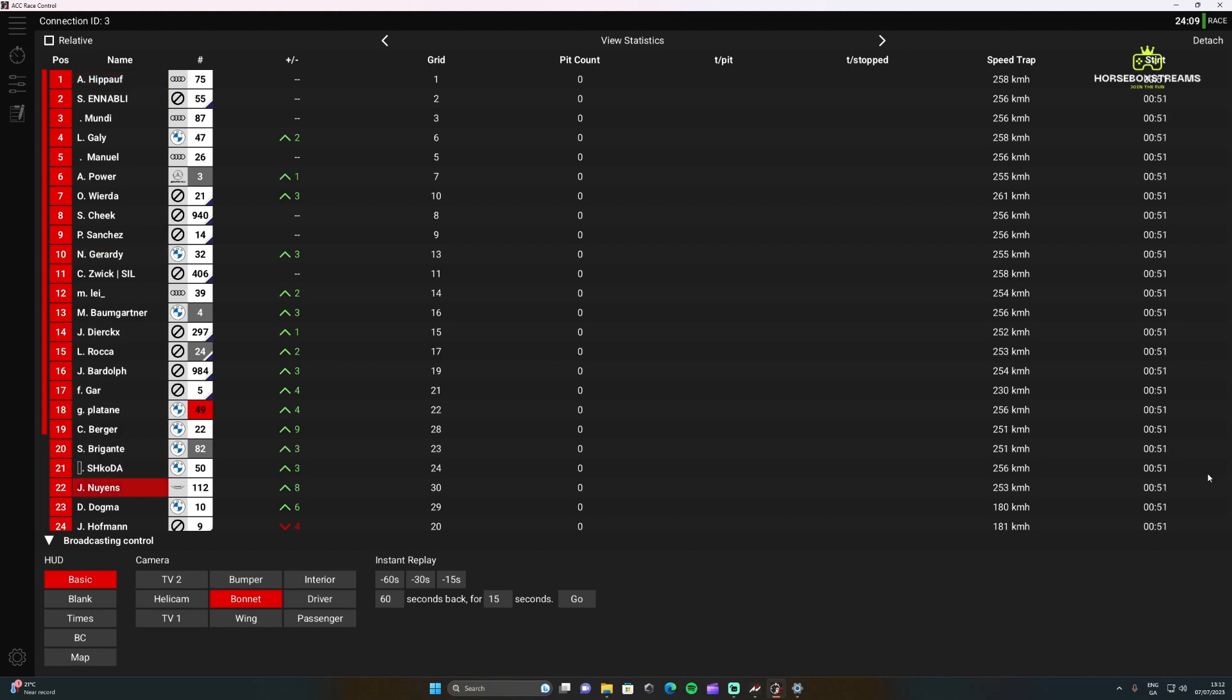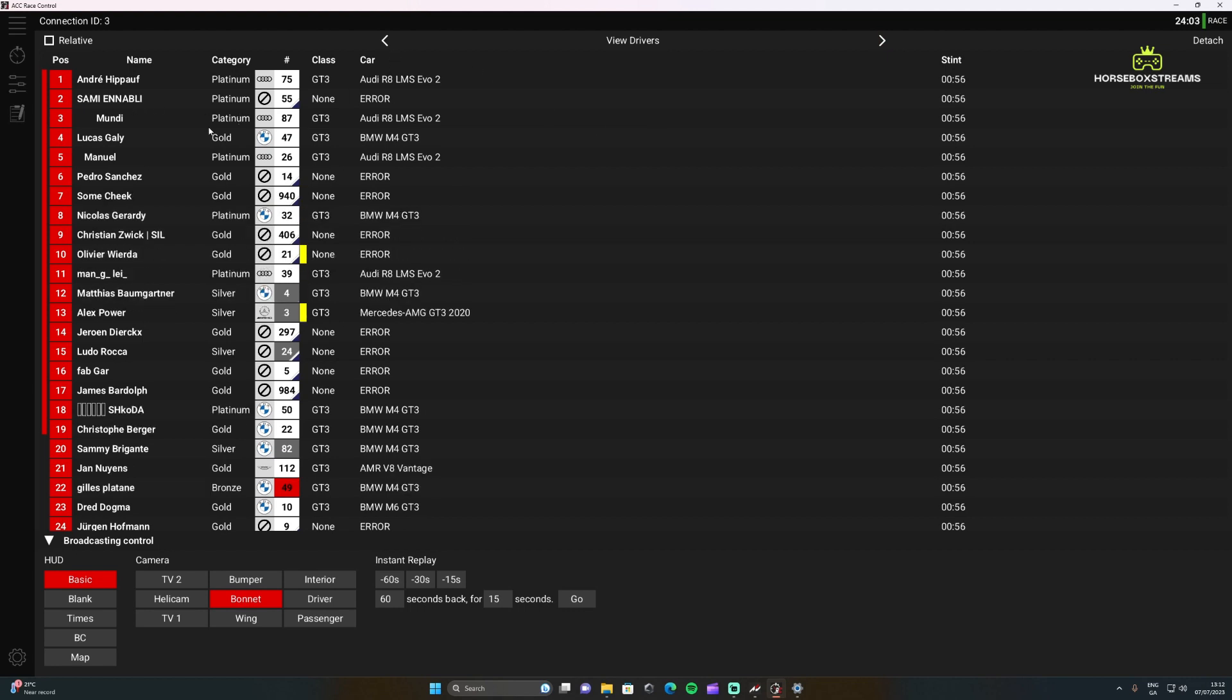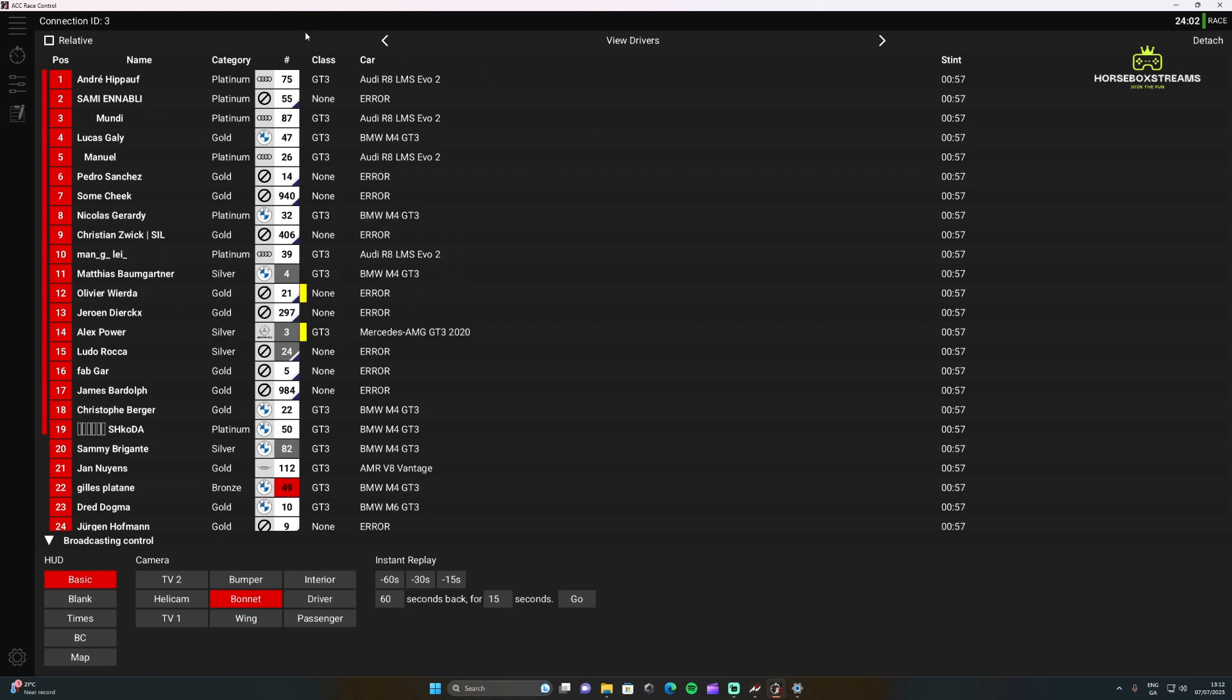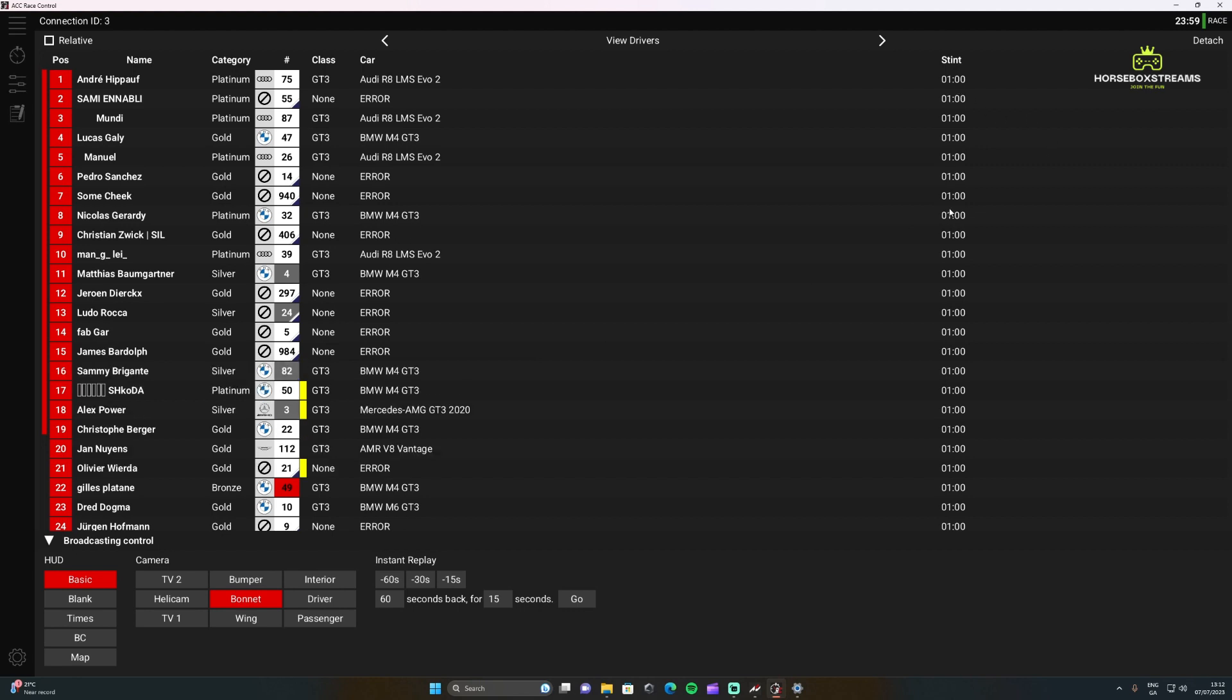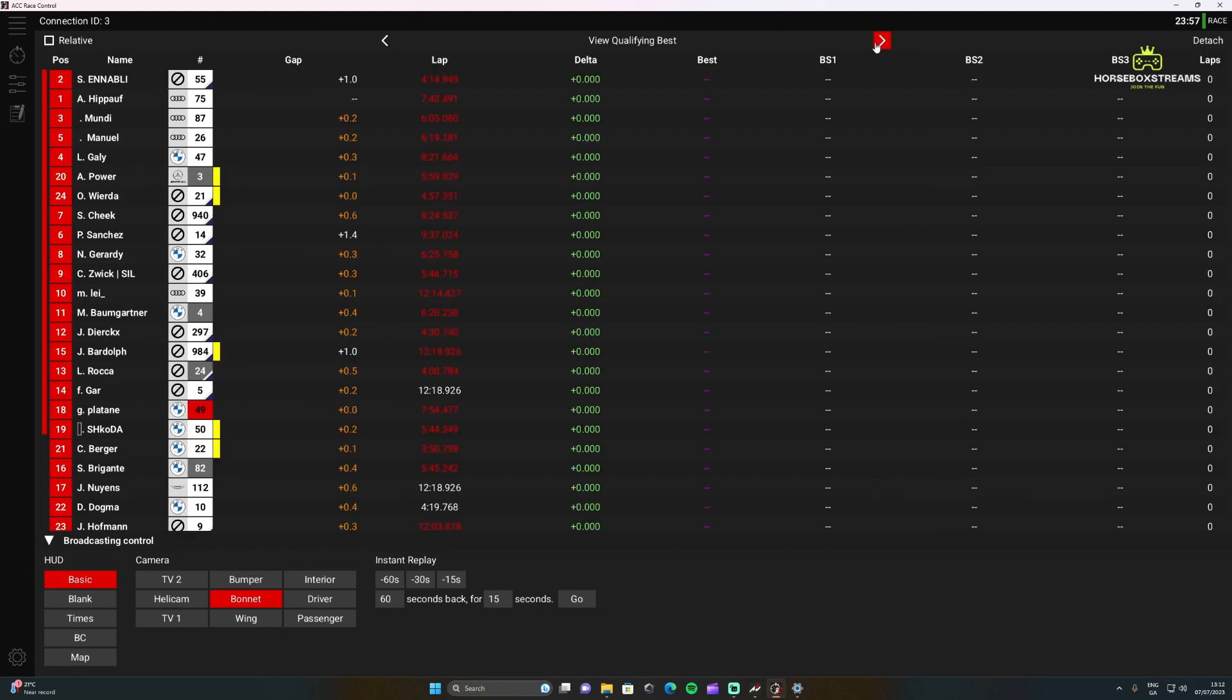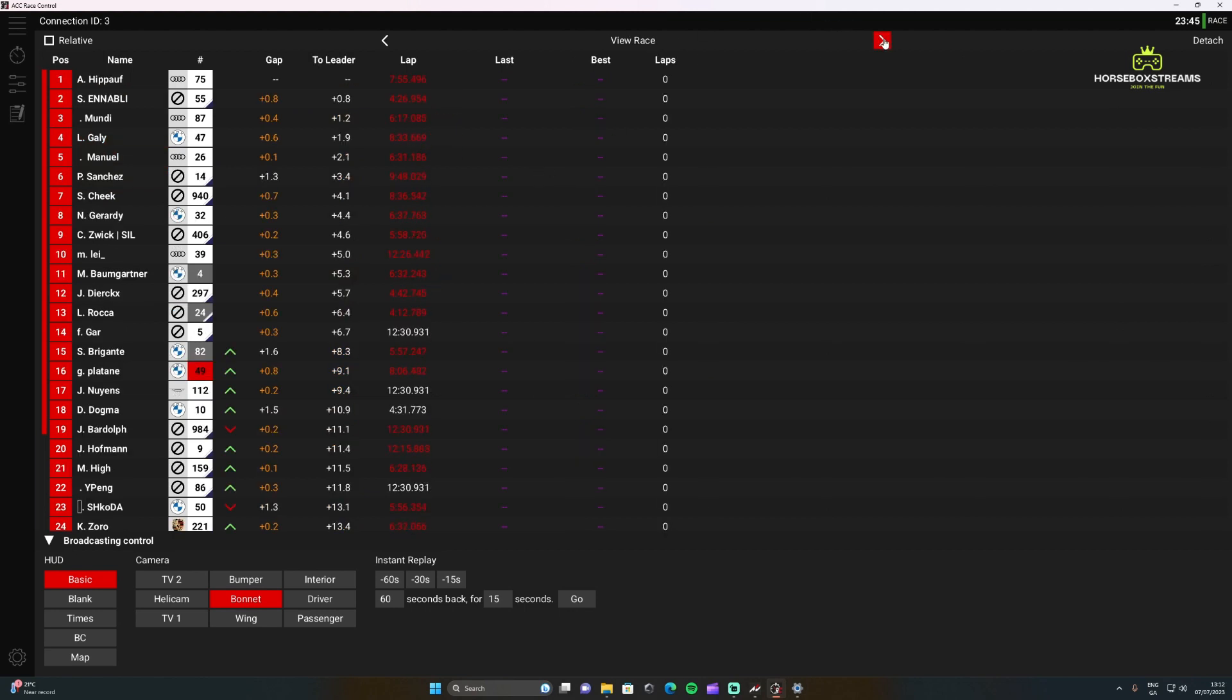Apart from the statistics you have the driver, so you can actually just get the category that they're in, the car that they're in, the class, and then obviously the stint timer so you'll know exactly which driver is in. Then qualifying, this is very handy if you're in qualifying. You'll see the exact best sectors, the deltas, best lap, last lap, gap, stuff like that as well.